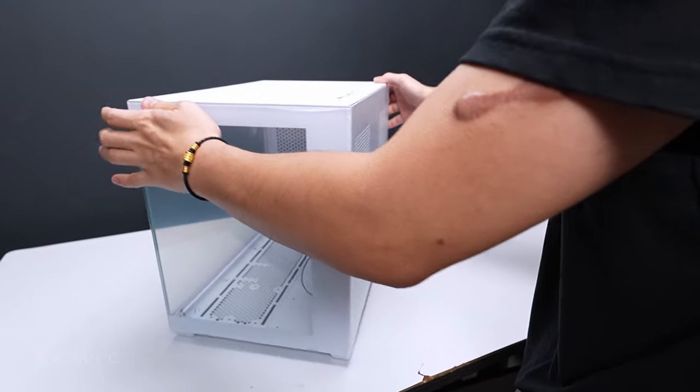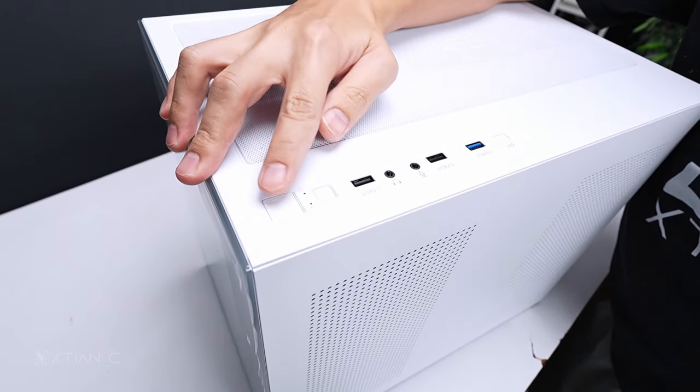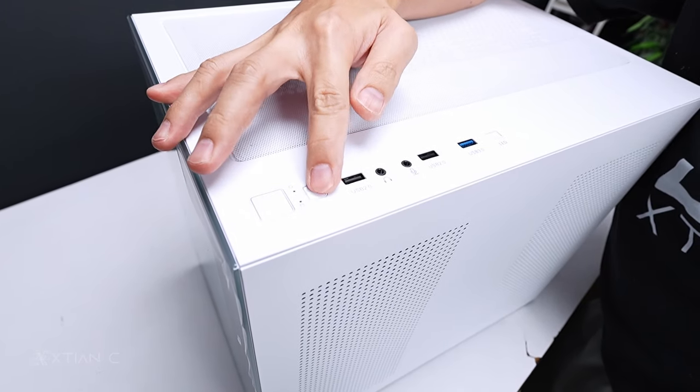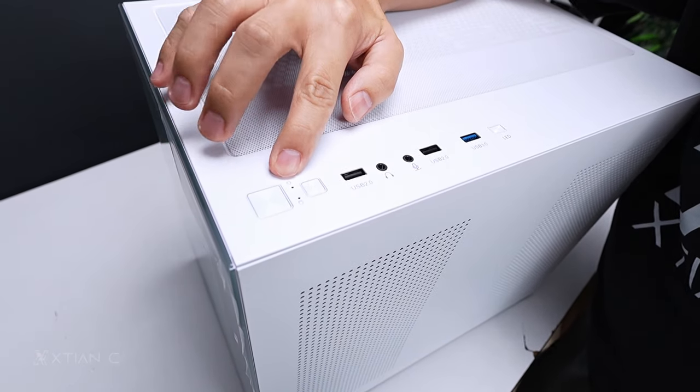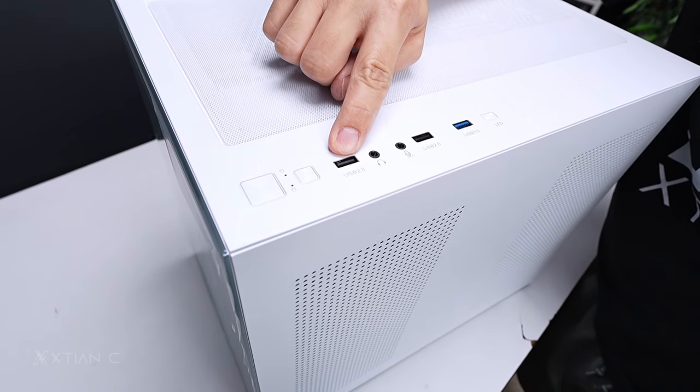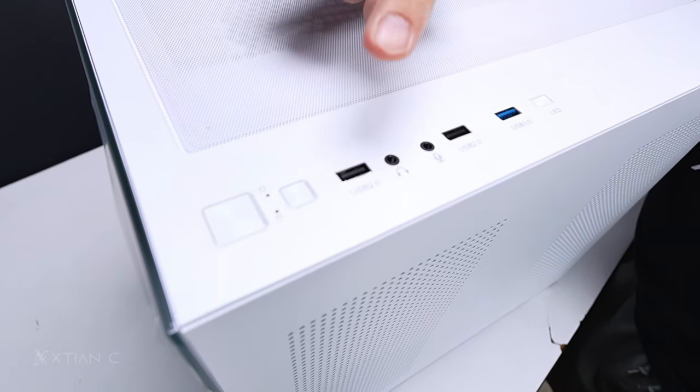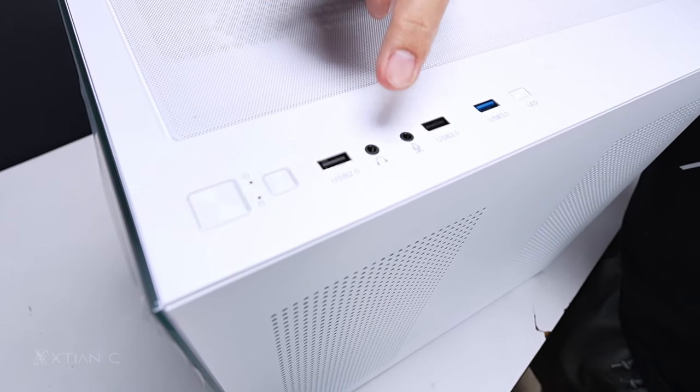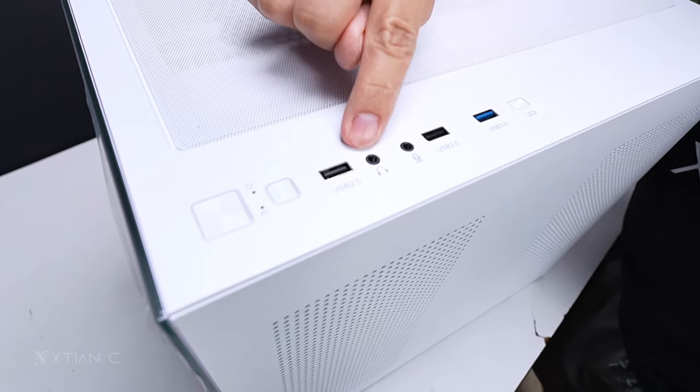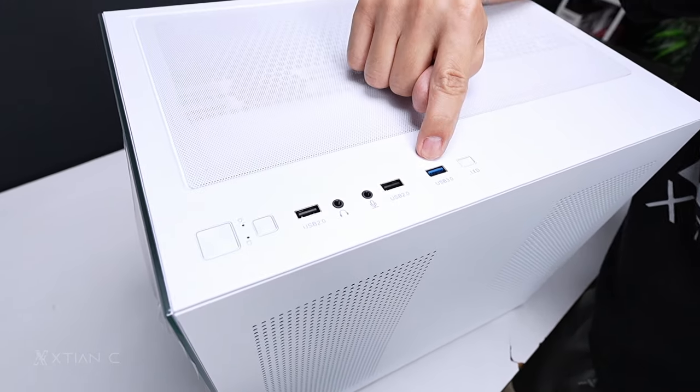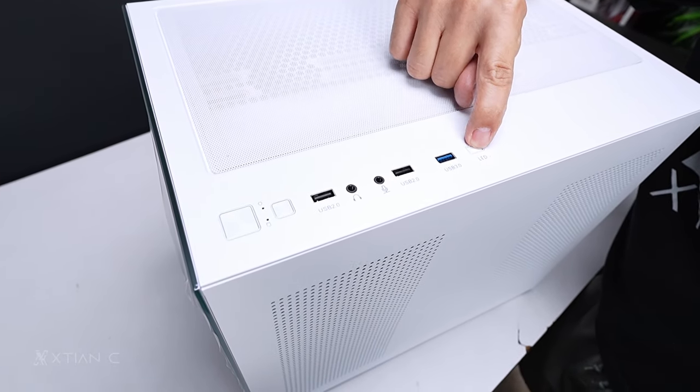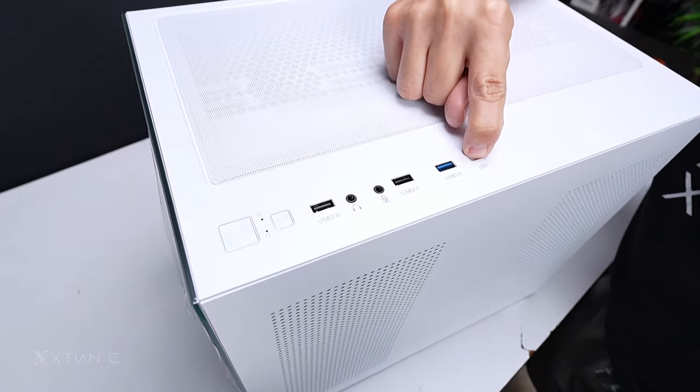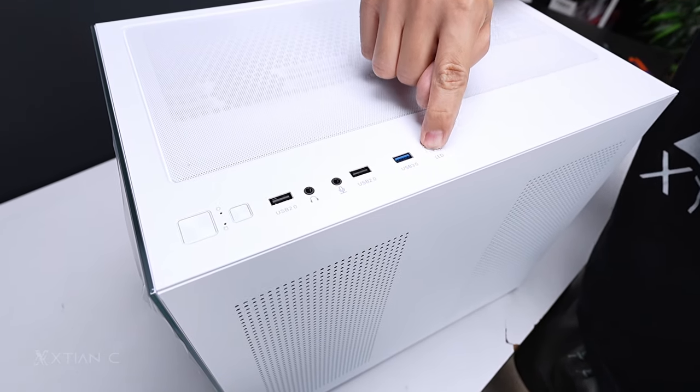Let's start here at the top. So on top, we have a power button here. Reset, HDD and power activity light, USB 2.0, audio in, then this is the in, then out, USB 2.0 two of them, 3.2 Gen 1 one, and the LED. It has a controller here. Okay.